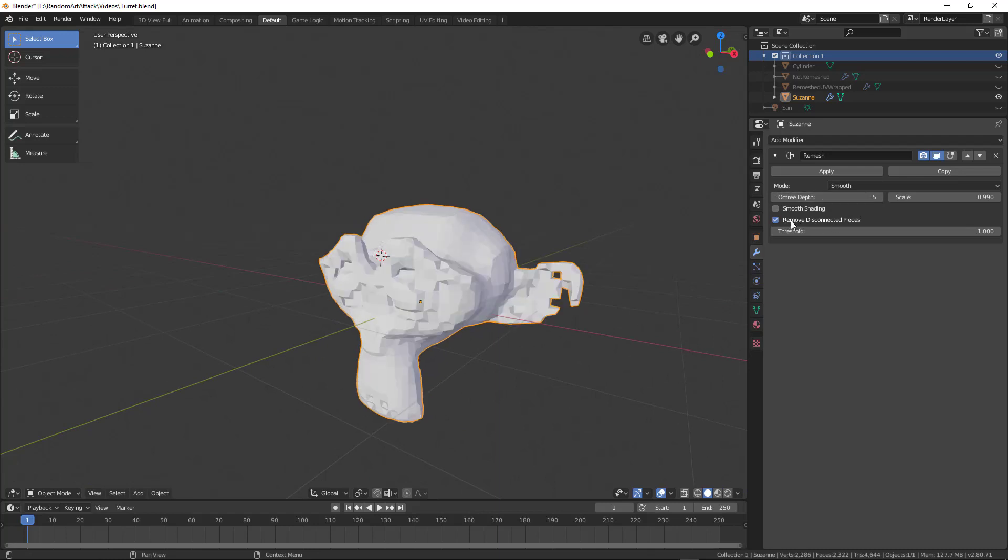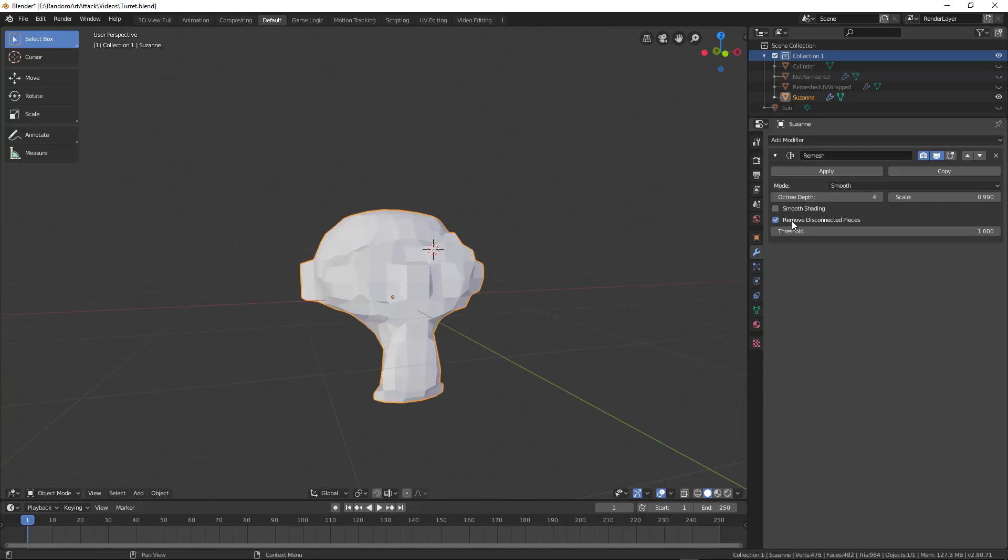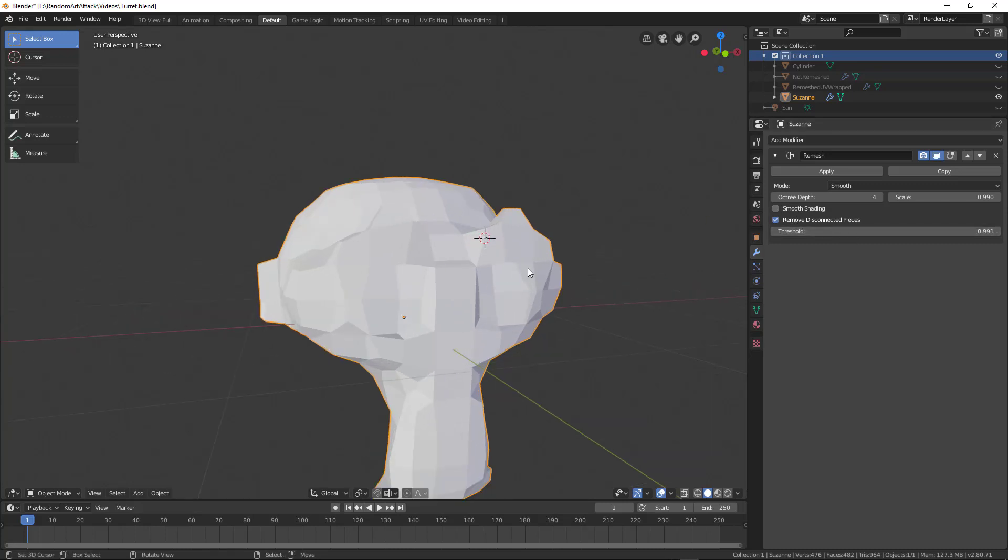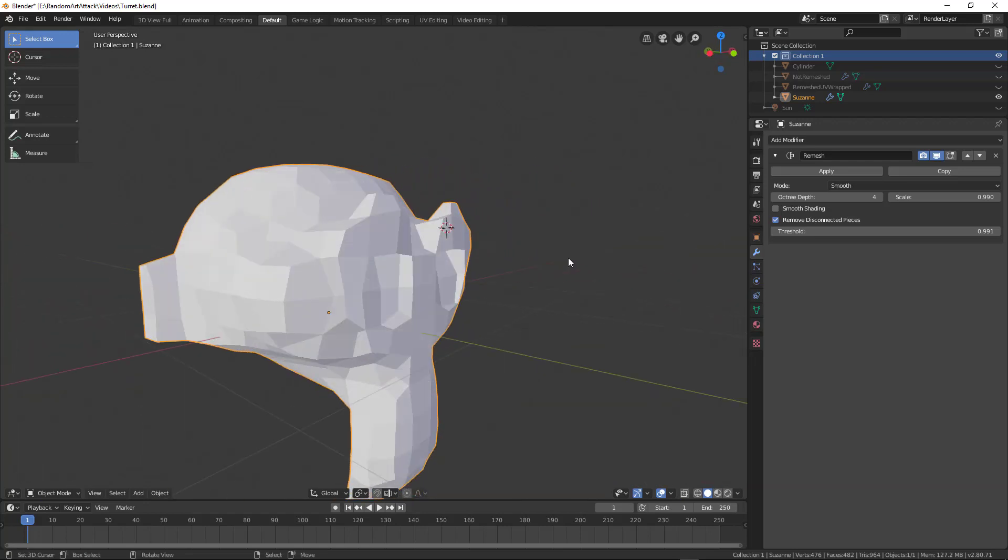If you don't want to lose it, or at least not lose a lot of it, you can toggle off the remove disconnected pieces. So right there, that's what's considered the disconnected piece. You'll still lose the very thinnest parts, but it will preserve that. So you can kind of play around with that as you need.